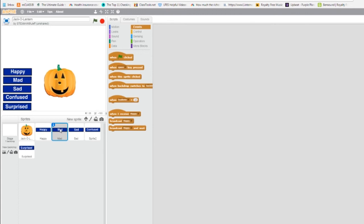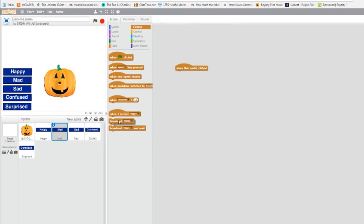And I'm going to click on mad. And again, when mad is clicked, what do we want it to do? We want it to broadcast. Not happy, a new message, we want it to broadcast mad.